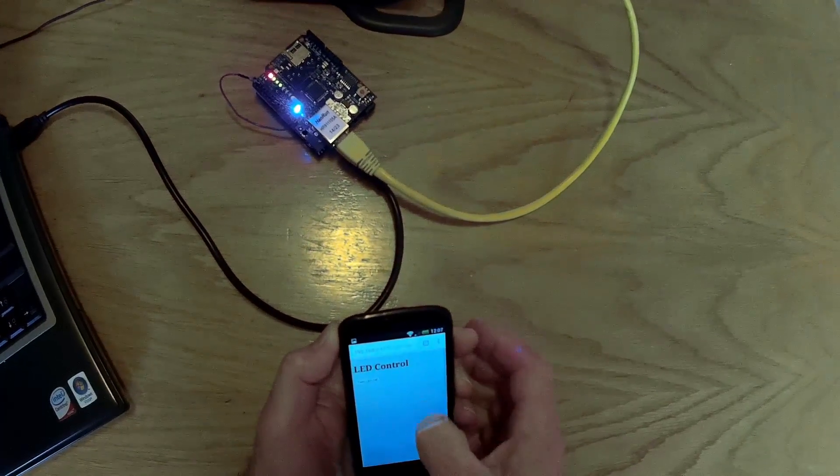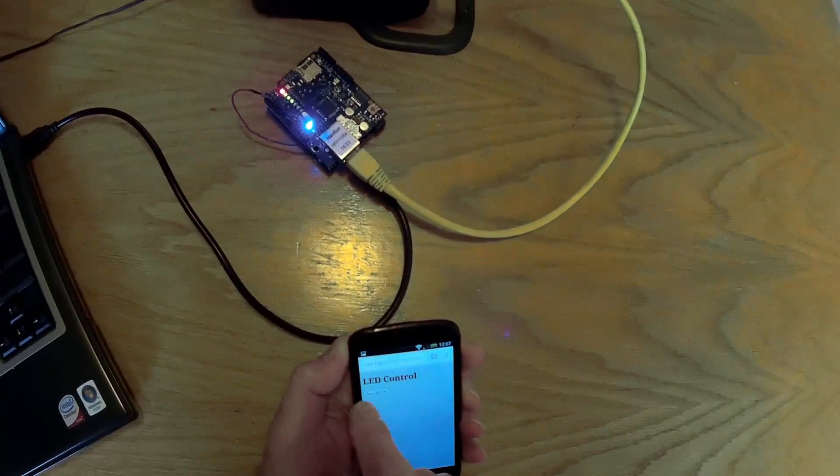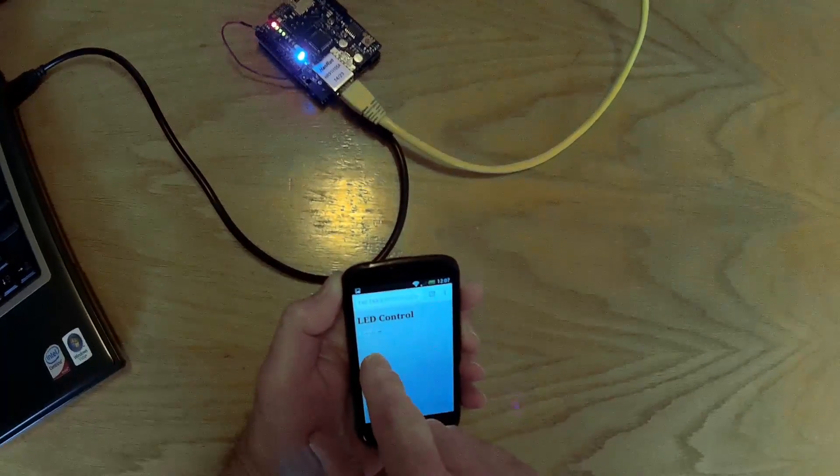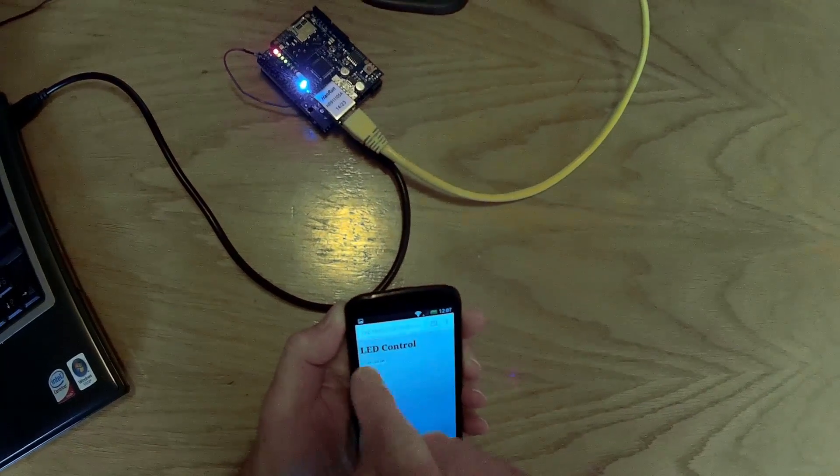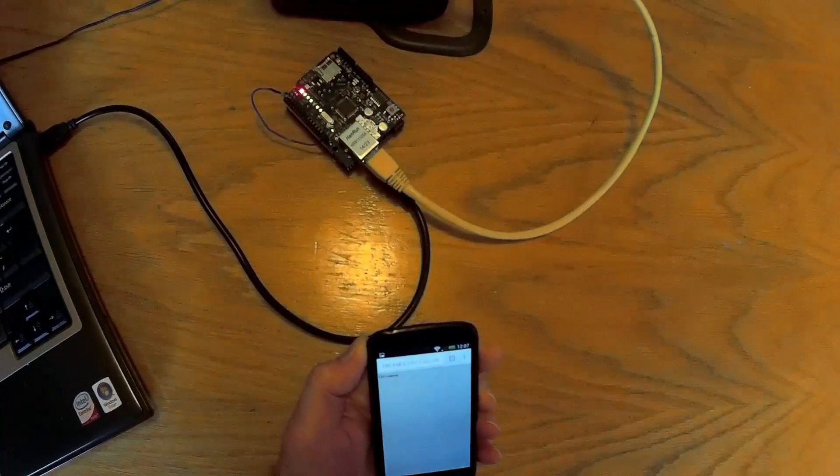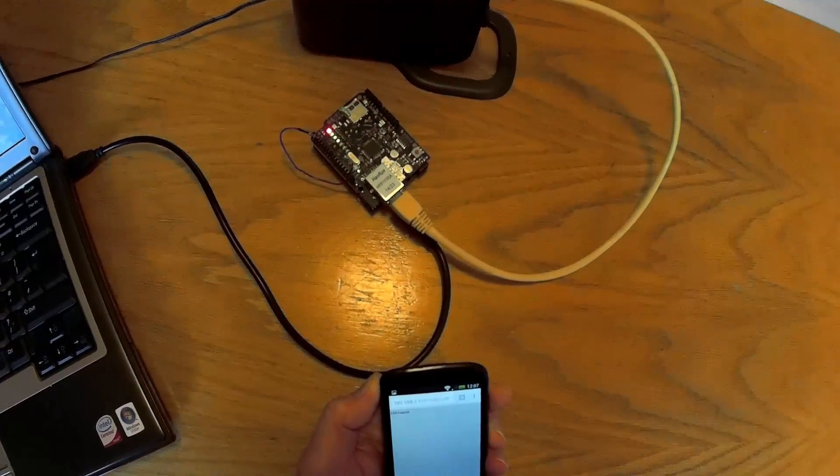You see the web page now changed to say the button says turn LED off. So we'll now click the button, turn LED off, and the LED has gone off.